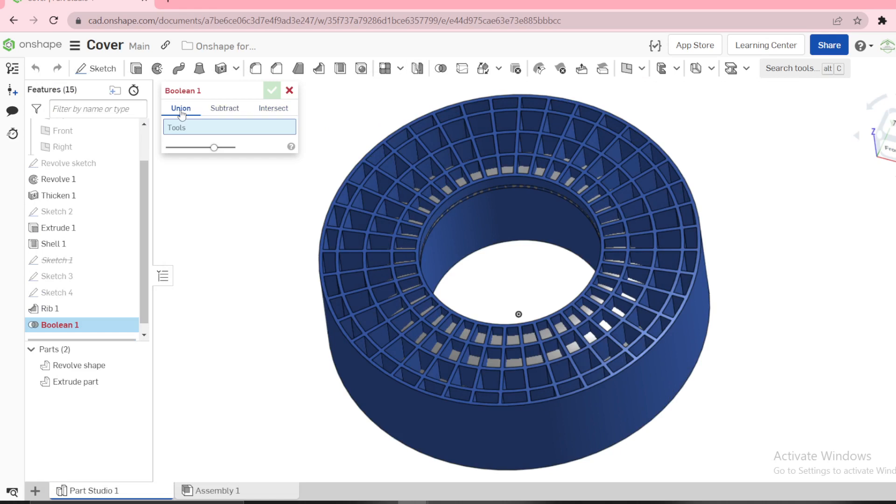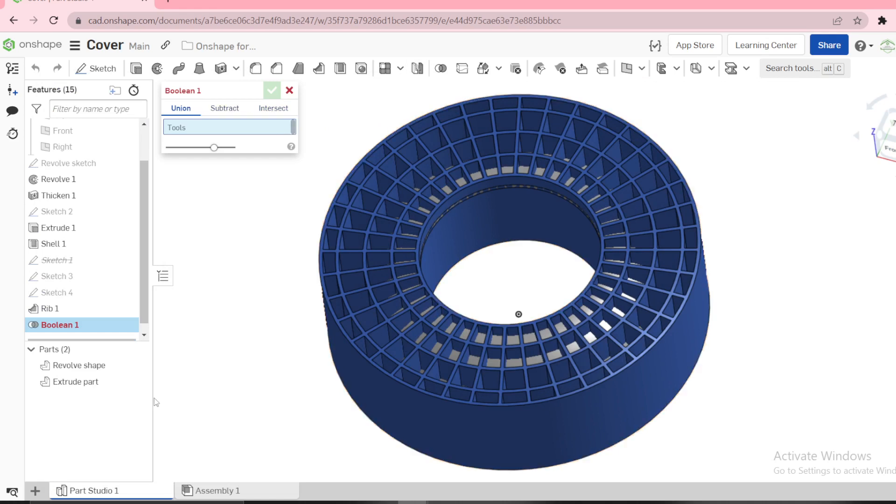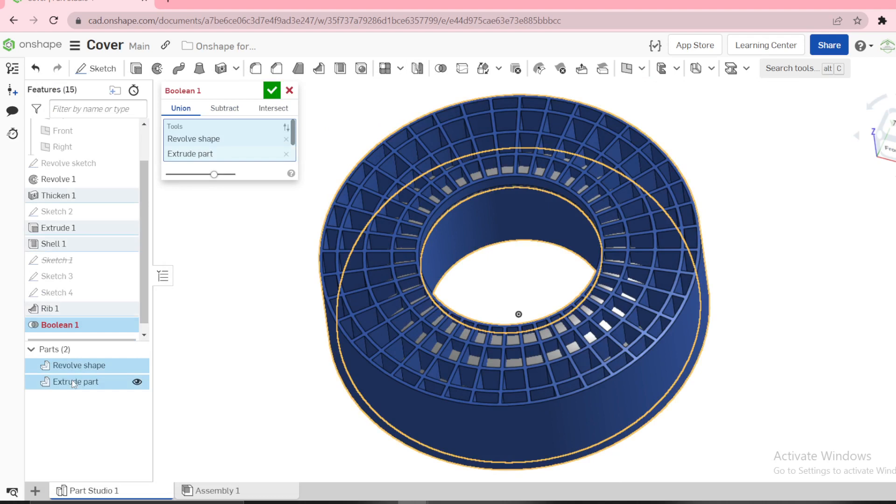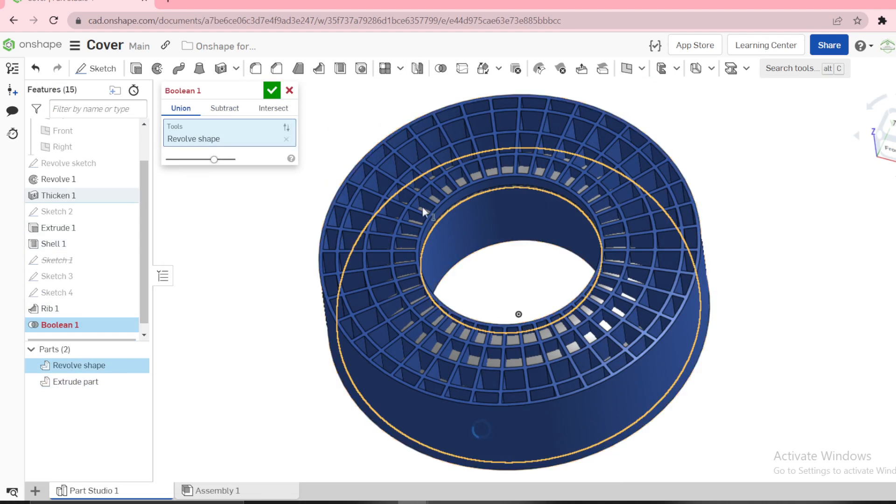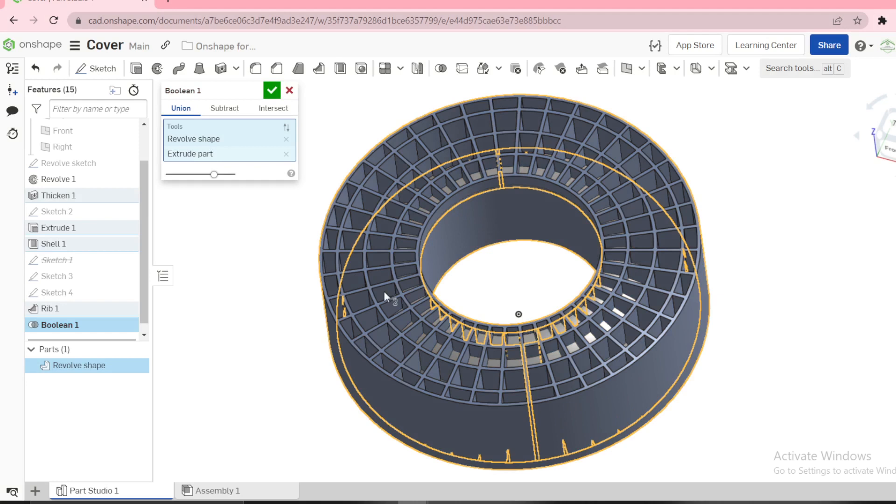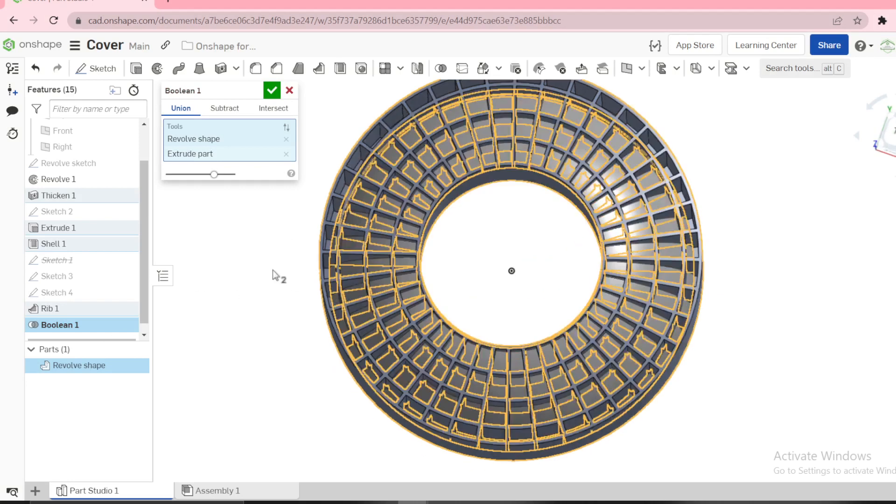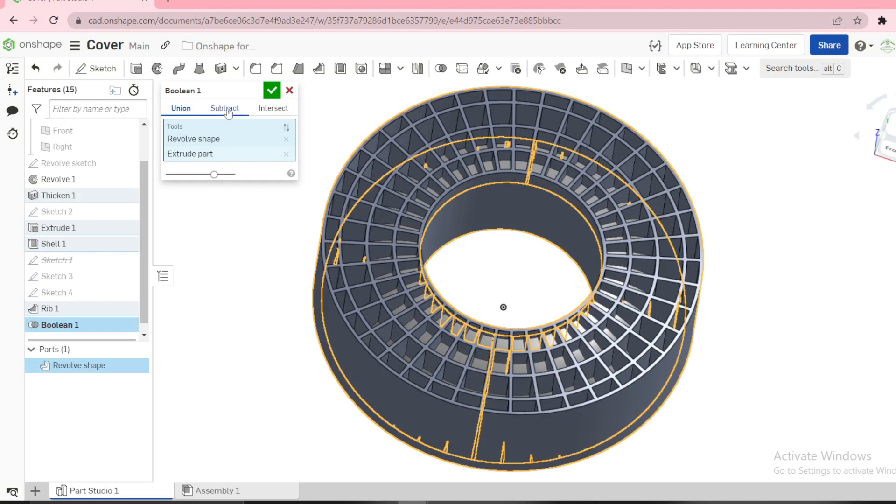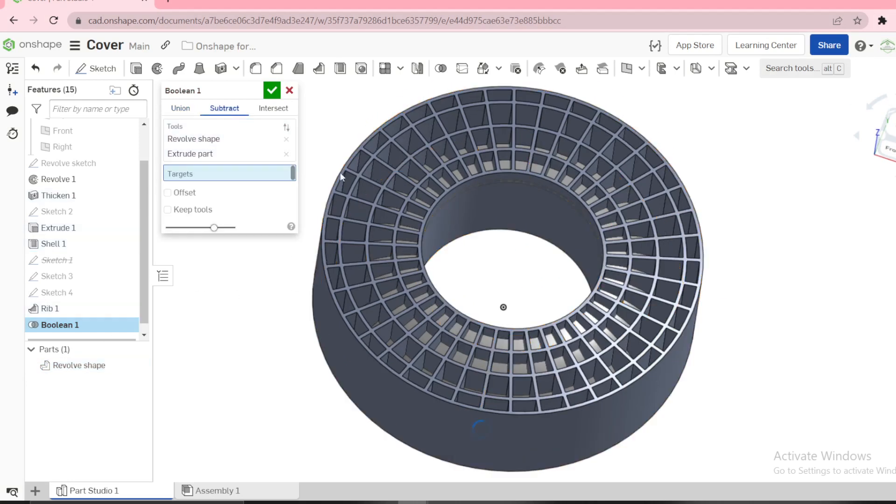If you use union, these two, it combines both of them to form one part. But now you can see it is now one part. But if you select subtract...